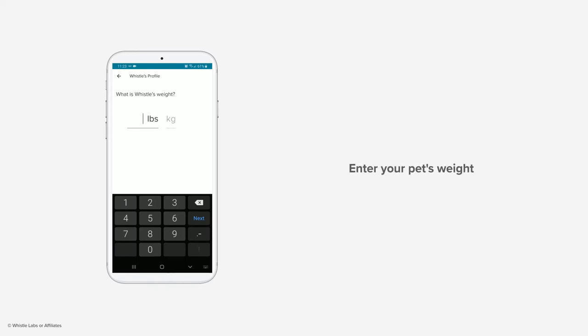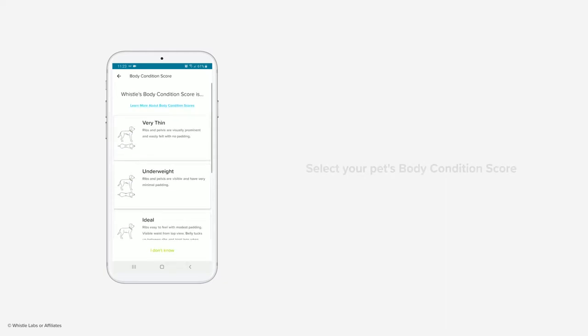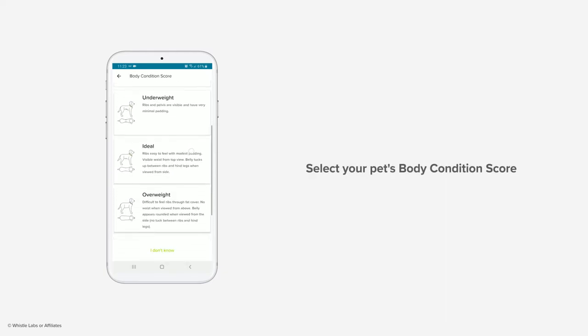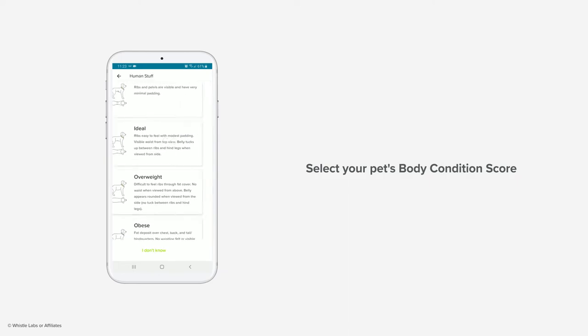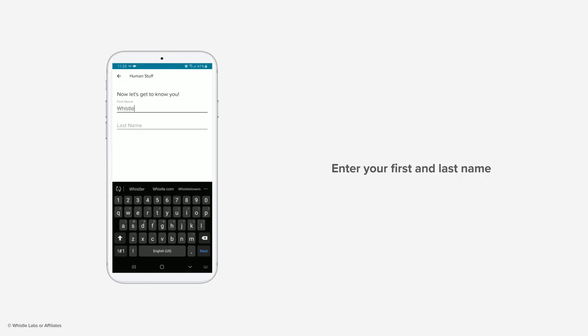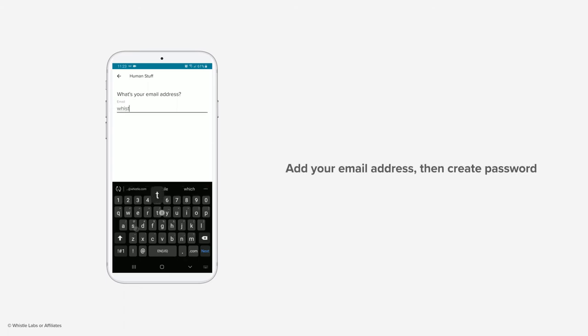Enter your pet's weight displayed in your choice of either pounds or kilograms. Select your pet's current body condition score: are they underweight, overweight, or an ideal weight? Now let's get to know you. Enter your first and last name.